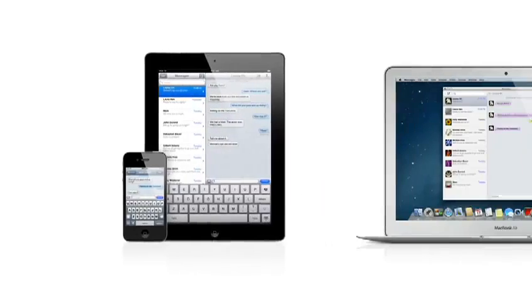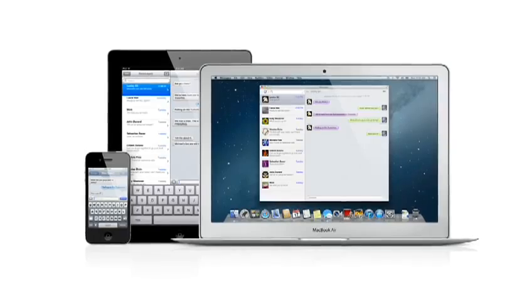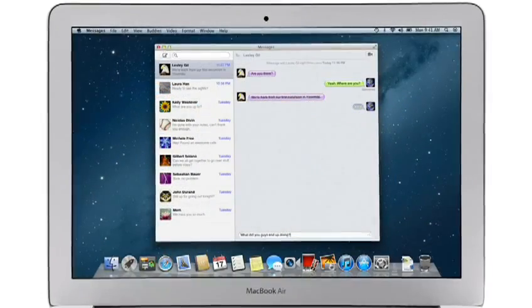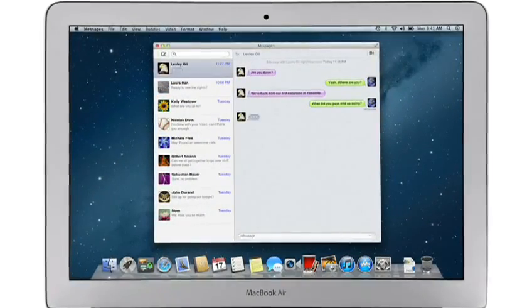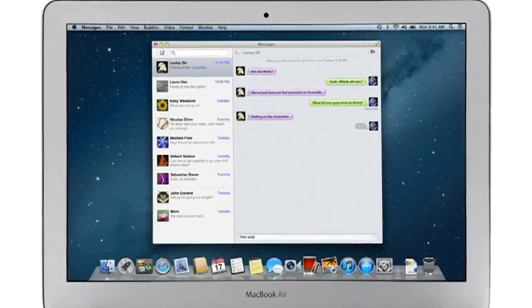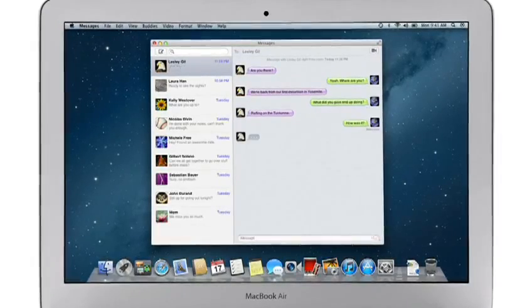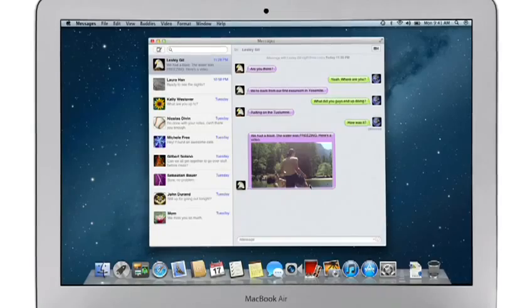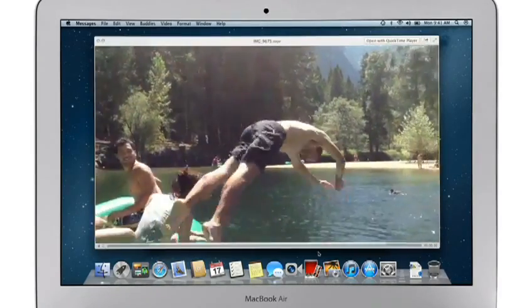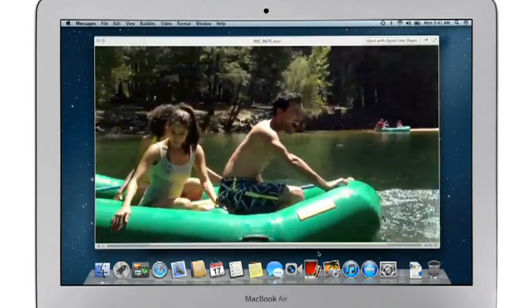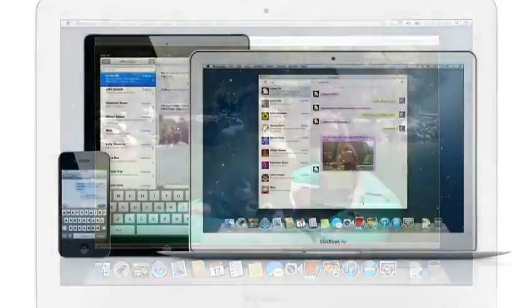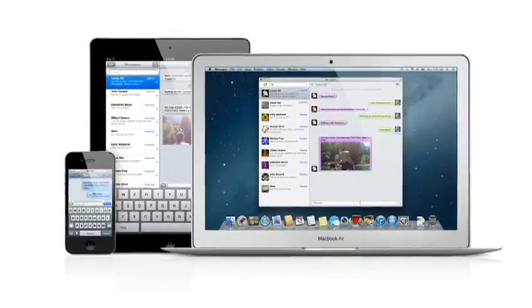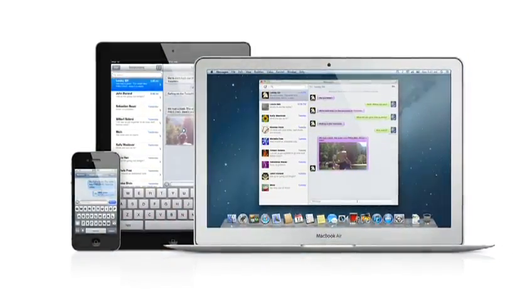iMessage has been a huge hit on iPhone and iPad, and Mountain Lion brings it to the Mac with Messages. It lets you send free, unlimited messages from your Mac to anyone on an iPhone, iPad, iPod Touch, or on another Mac. You can also send and receive contacts, photos, and even HD video. With Messages, you can start a conversation on your Mac and pick it up on your iPhone, iPad, or iPod Touch.